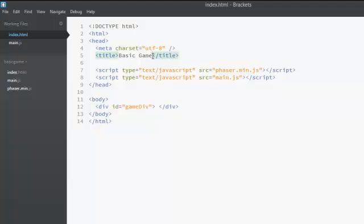The first one is title tag. This title tag is used to give title for our game. So title for our game right now is basic game. If I want to change the title of my game then I can simply go ahead and change the name over here.